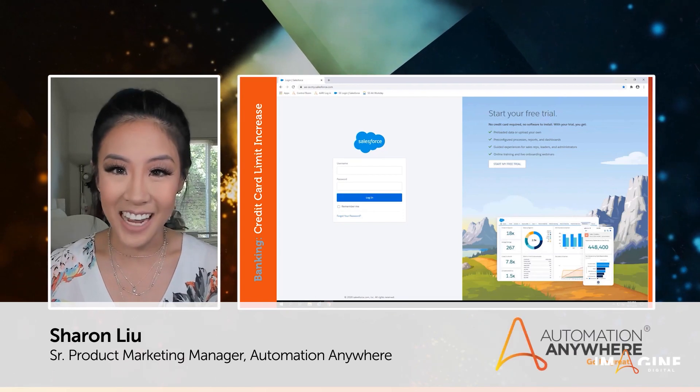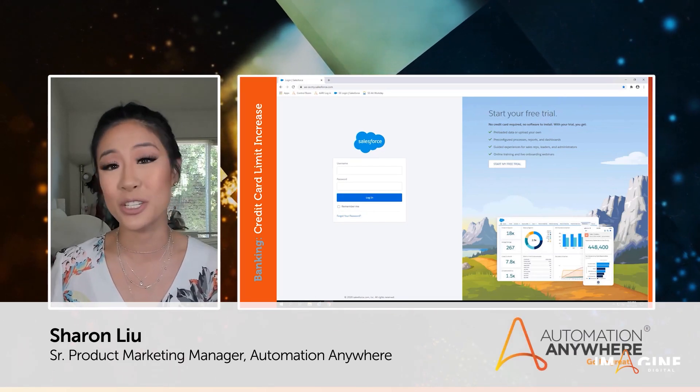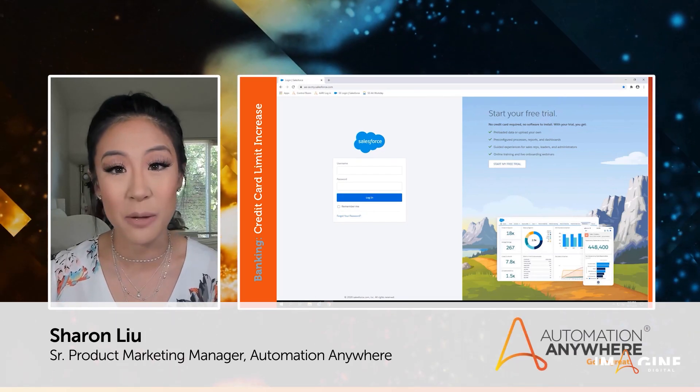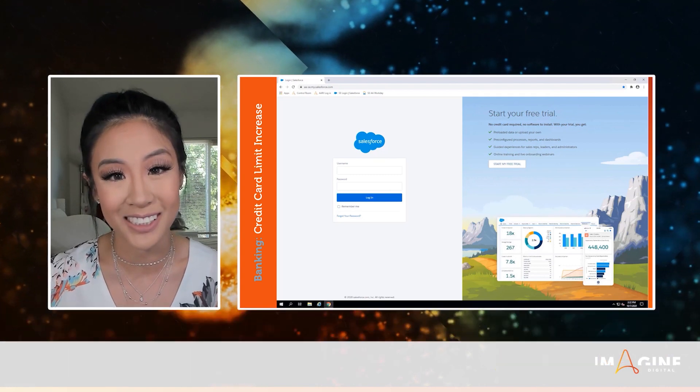Now let's see Ari in action. Watch how much simpler the agent's job becomes with the help of a digital assistant.